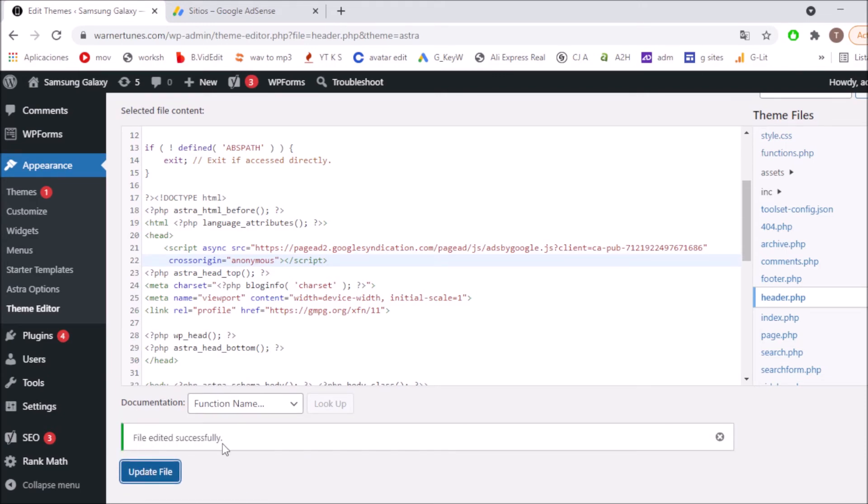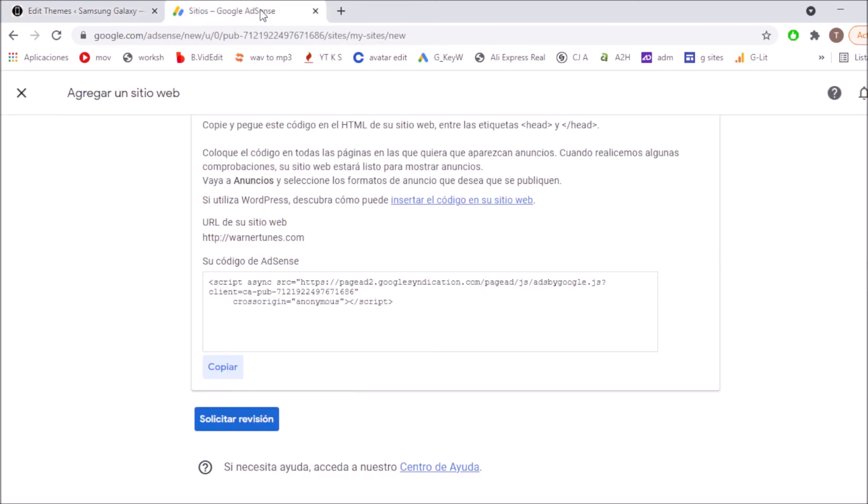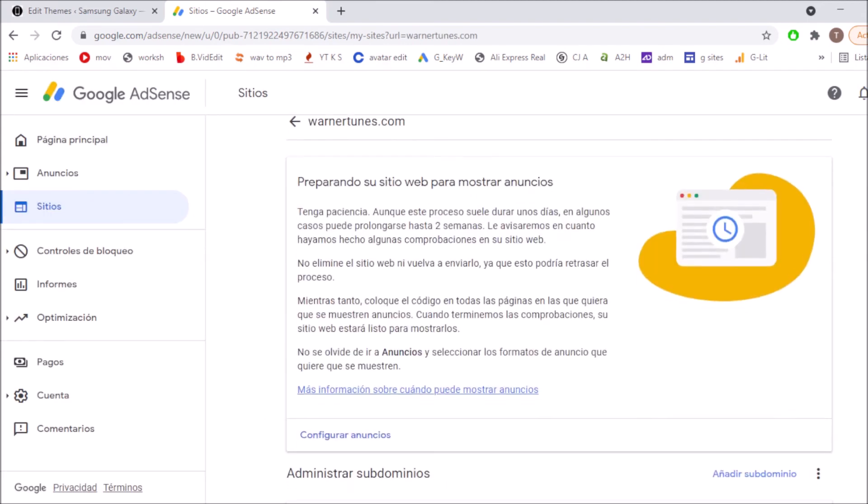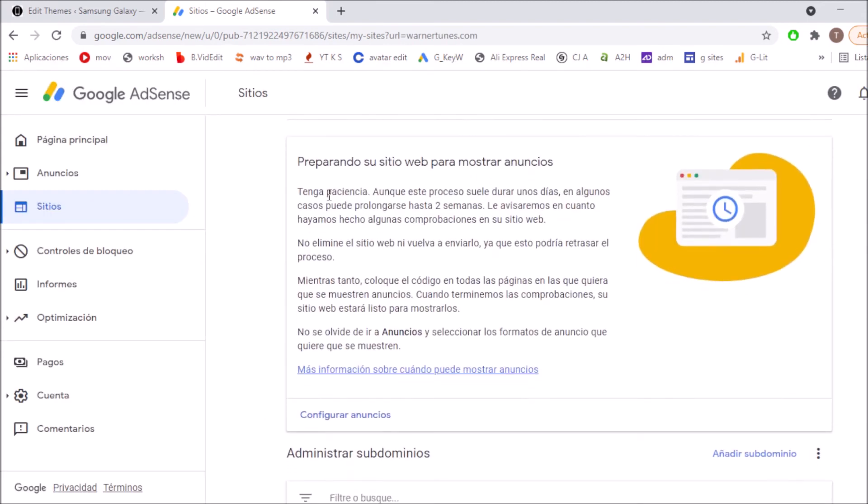File edited successfully. After this I'm going to go back into Google AdSense and ask for revision. Click here. And that's all. So they're saying preparing your site. This is going to be taking like two weeks and we will let you know when these ads will be ready for you.